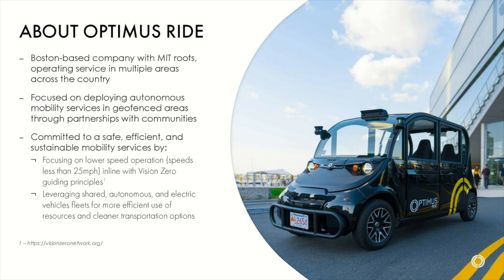And we are working towards autonomous services to provide the first mile and last mile solutions. And we deploy really low-speed electrical vehicles. So they are safe, they are efficient, and they are pretty cool.